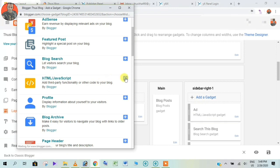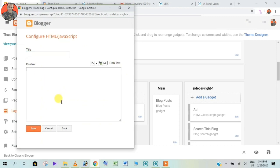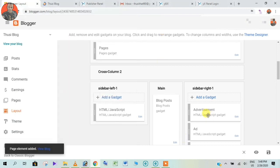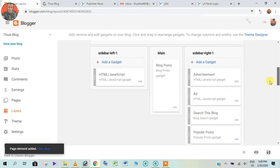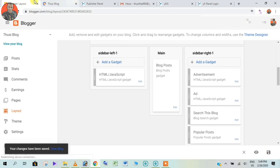Click on the plus icon. Paste your code and save. Place your advertisement — you can click on the advertisement and save it.